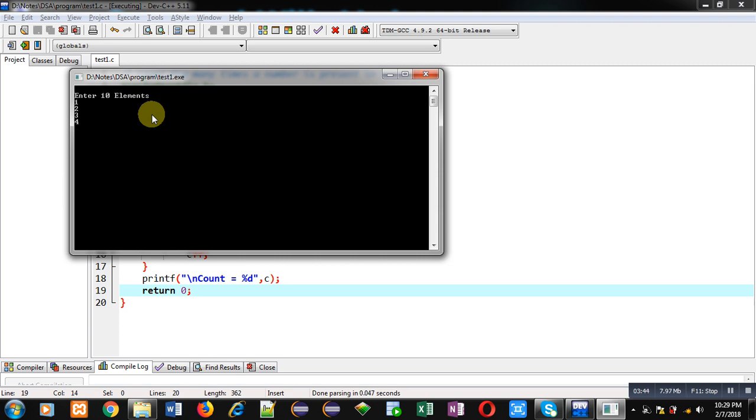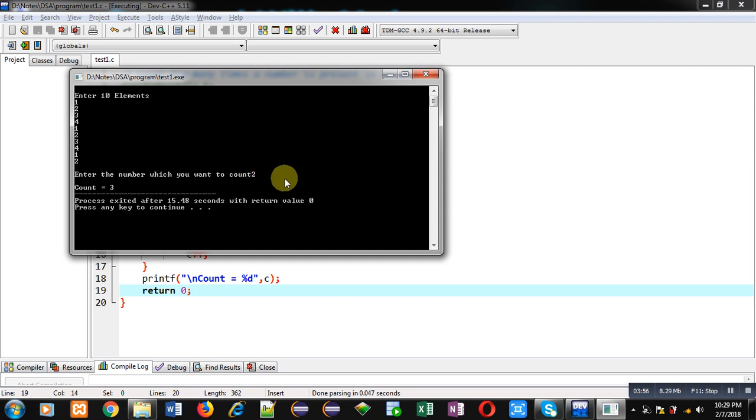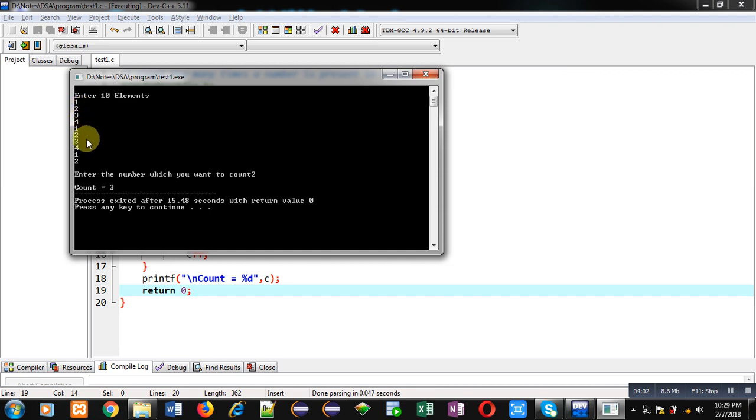Now it is asking for the number which I want to search, so I am entering 2. It is showing count equals to 3, that means 2 is available 3 times. So let's check this: 2 is available 1, 2, and 3 times. So the output is correct - 2 is available 3 times in the array.